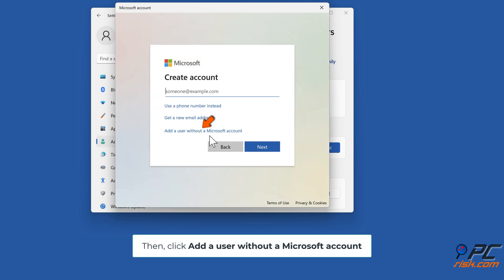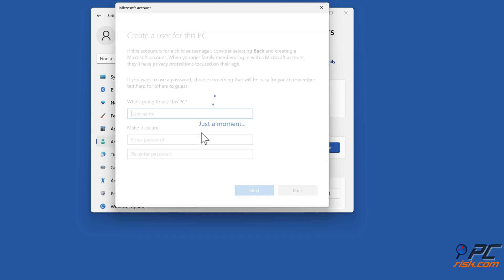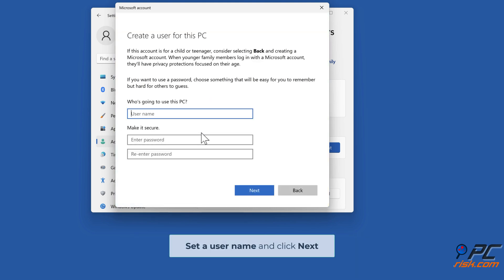Then click "Add a user without a Microsoft account." Set a username and click Next.